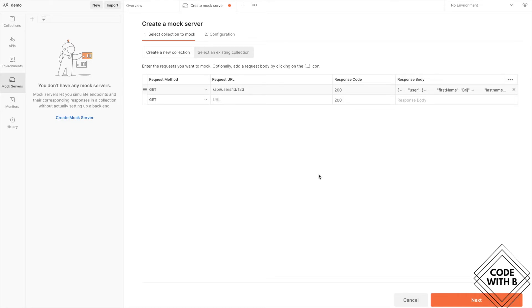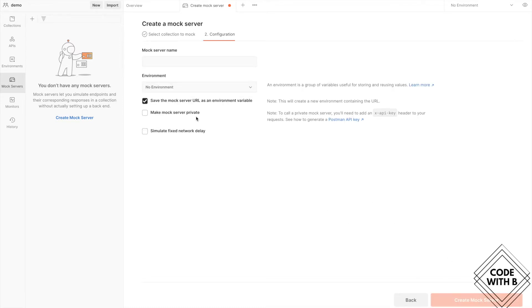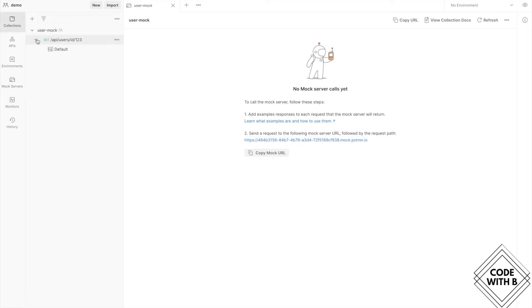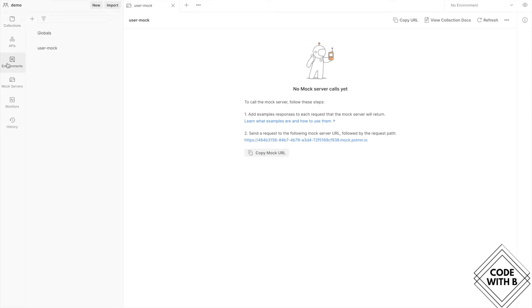You can add more request examples here for the same GET request or other requests. For now, let's stick with one example. Click next and it will ask you to provide the name of your mock server — let's call it 'user mock'. Click create mock server and we have a mock server created with an endpoint URL. We also get a collection called 'user mock' with one request, and an environment called 'user mock' with a URL variable pointing to the mock server endpoint.